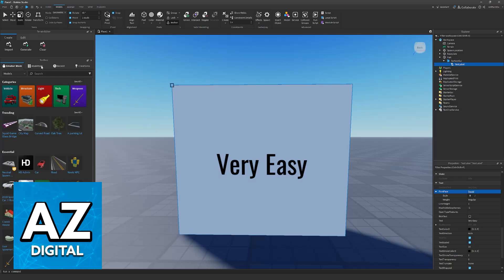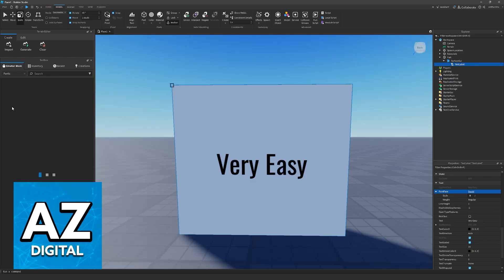all you have to do is go into the toolbox, creator store, and as you can see, one of the categories is fonts.